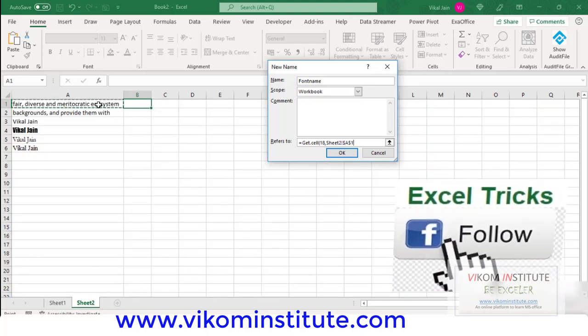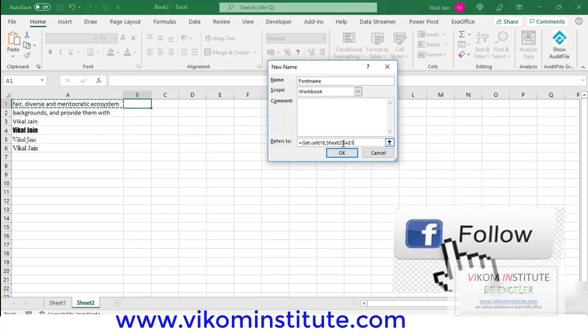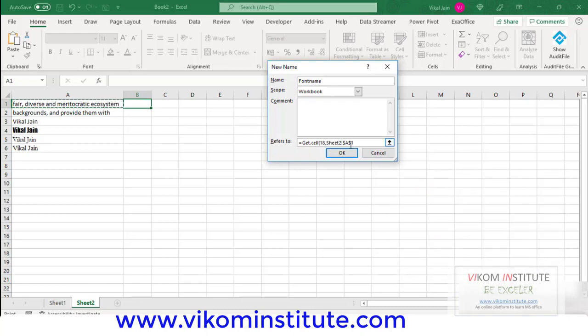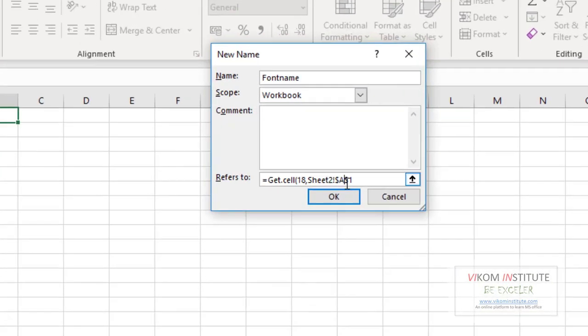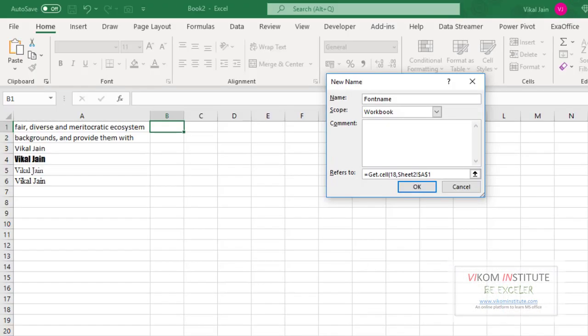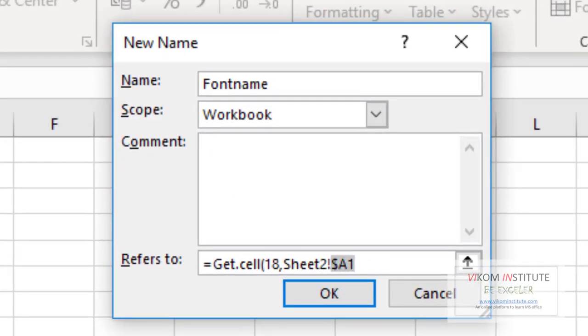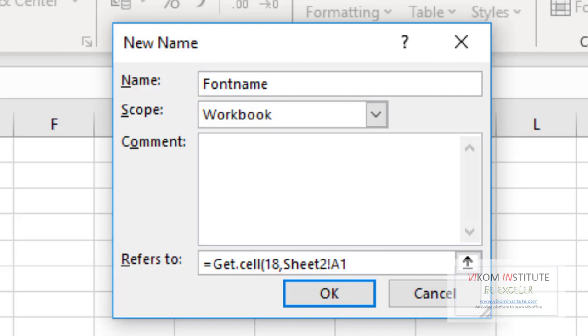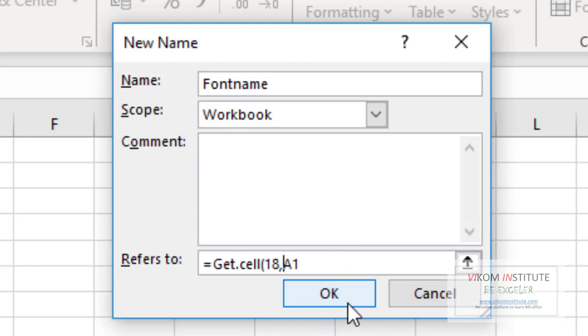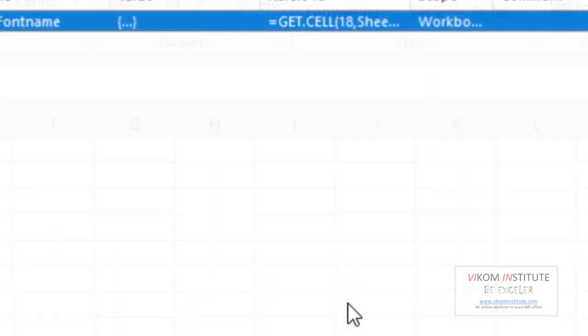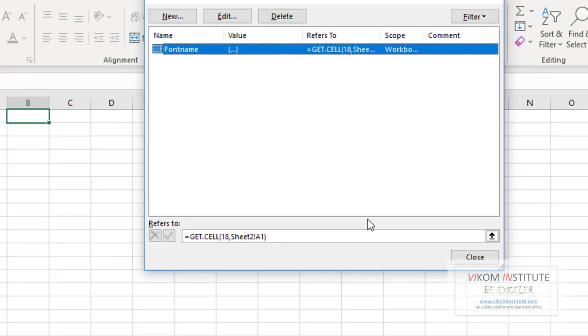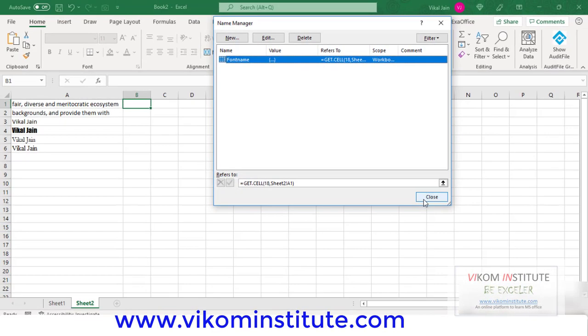Now click here. I don't need these dollar signs because if I drag and drop, it will change automatically. So I'm converting to relative reference. Press F4 key. Now I don't need this. Read this. Now OK. Now close it.